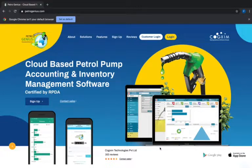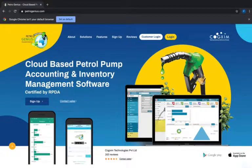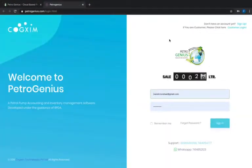When we come to the URL petrogenius.com, we have to click at login to go to the user login.